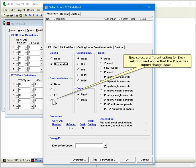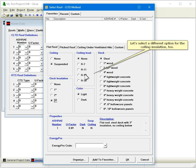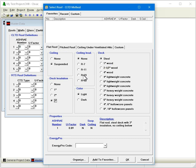Now select a different option for Decked Insulation, and notice that the Properties inputs change again. Let's select a different option for the Ceiling Insulation, too.